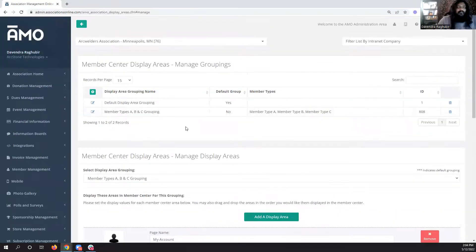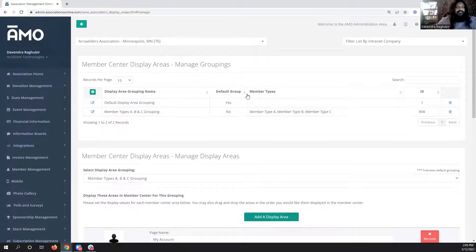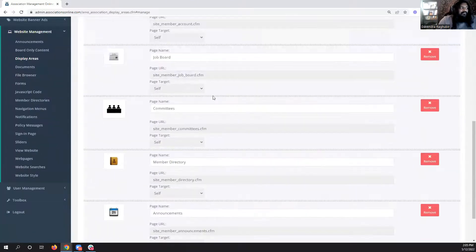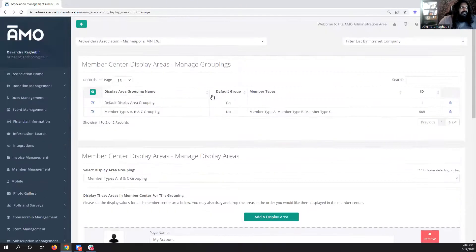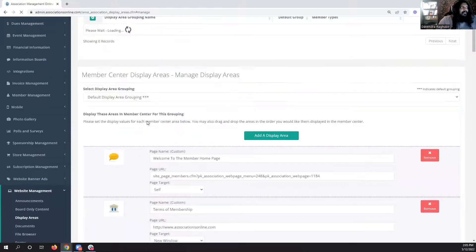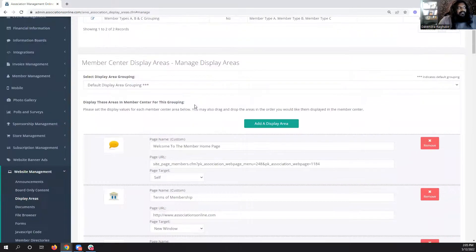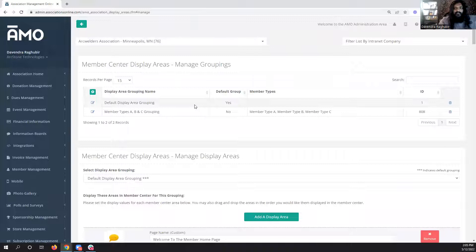This is actually one of our largest updates to AMO in a while — something people have asked for a long time. This can be a way to upsell your memberships: if you have a platinum membership that gives access to all areas like job boards and things like that, you can now use this system to give people different member centers based on their member type. By default you'll already be on the default display area grouping, and your member center stays the same — it just now has this extra feature to create specific views.